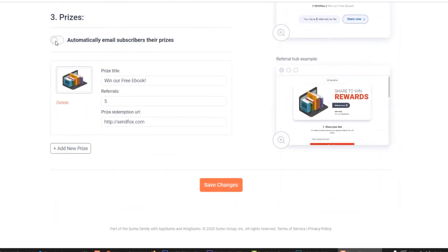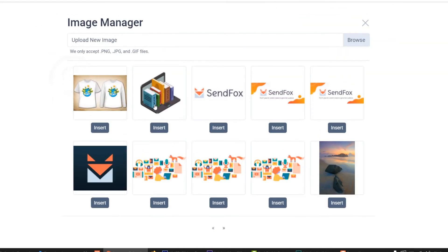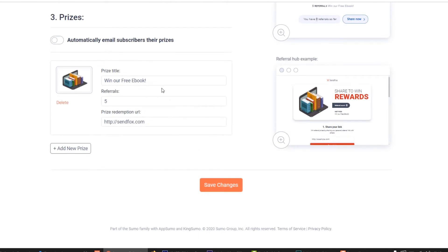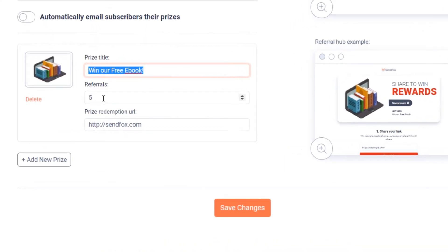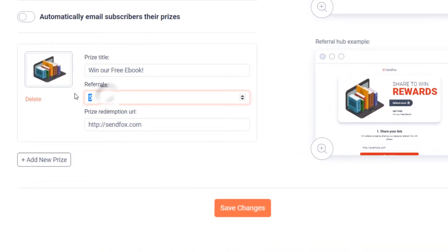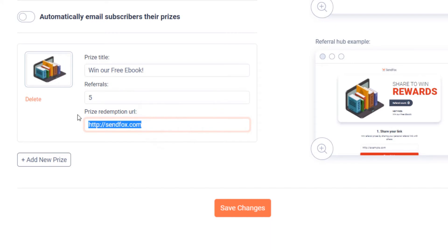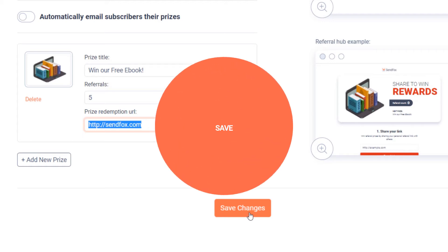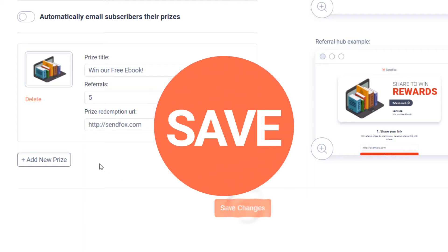Now for the prizes. You can set SendFox to automatically send an email to whoever qualifies. Toggle the switch here to enable it. If you would rather send a custom email yourself, toggle the switch to turn it off. Later I will show you how to determine the winners manually. Enter the title of the prize you would like to give away to your referrers. Specify the number of referrals required to qualify for the prize. Enter the redemption URL here. This is the URL that SendFox will send to your winners if you enabled automatic notification. Save your changes.